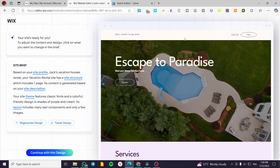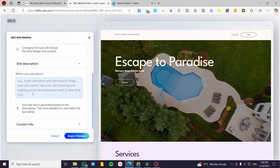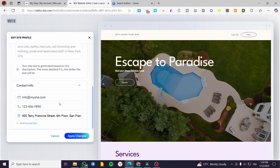You can click on the site profile to add a logo — the AI will place the logo in the design — or you can use your own. You can add a site description or write something about your site, and based on that, it will generate text based on your description. For contact info, you can go ahead and add that here as well.